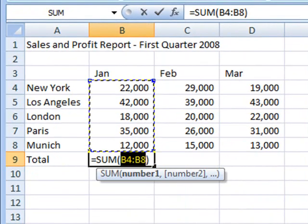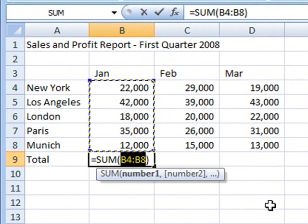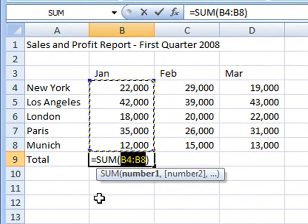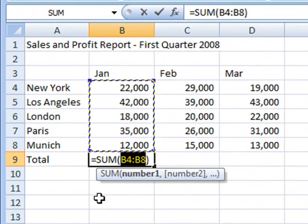And something interesting has happened back on the worksheet. Excel's placed a marquee around the number range that AutoSum has guessed we want to work with. The pattern of dots that marks the boundary of the marquee is called the Marching Ants.